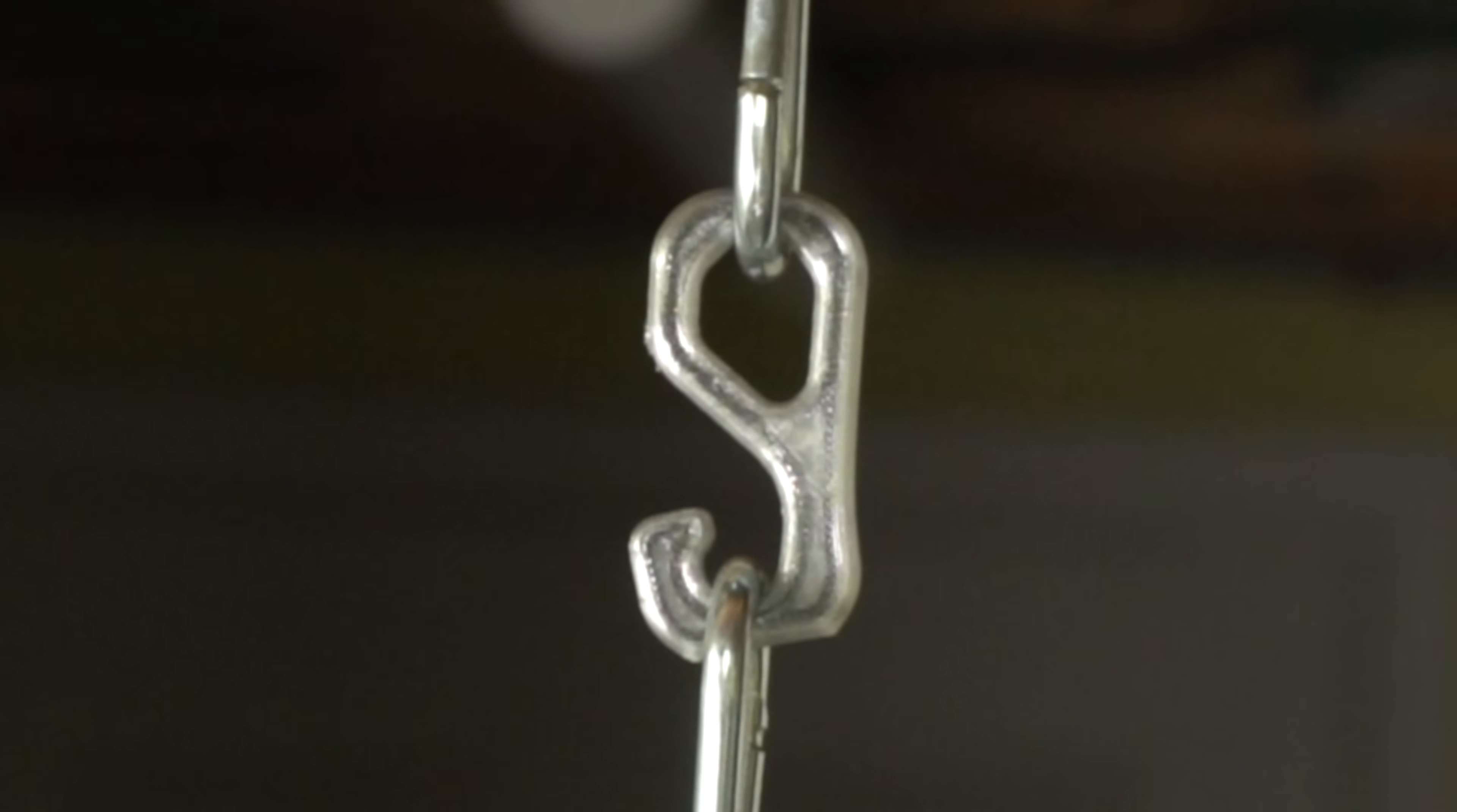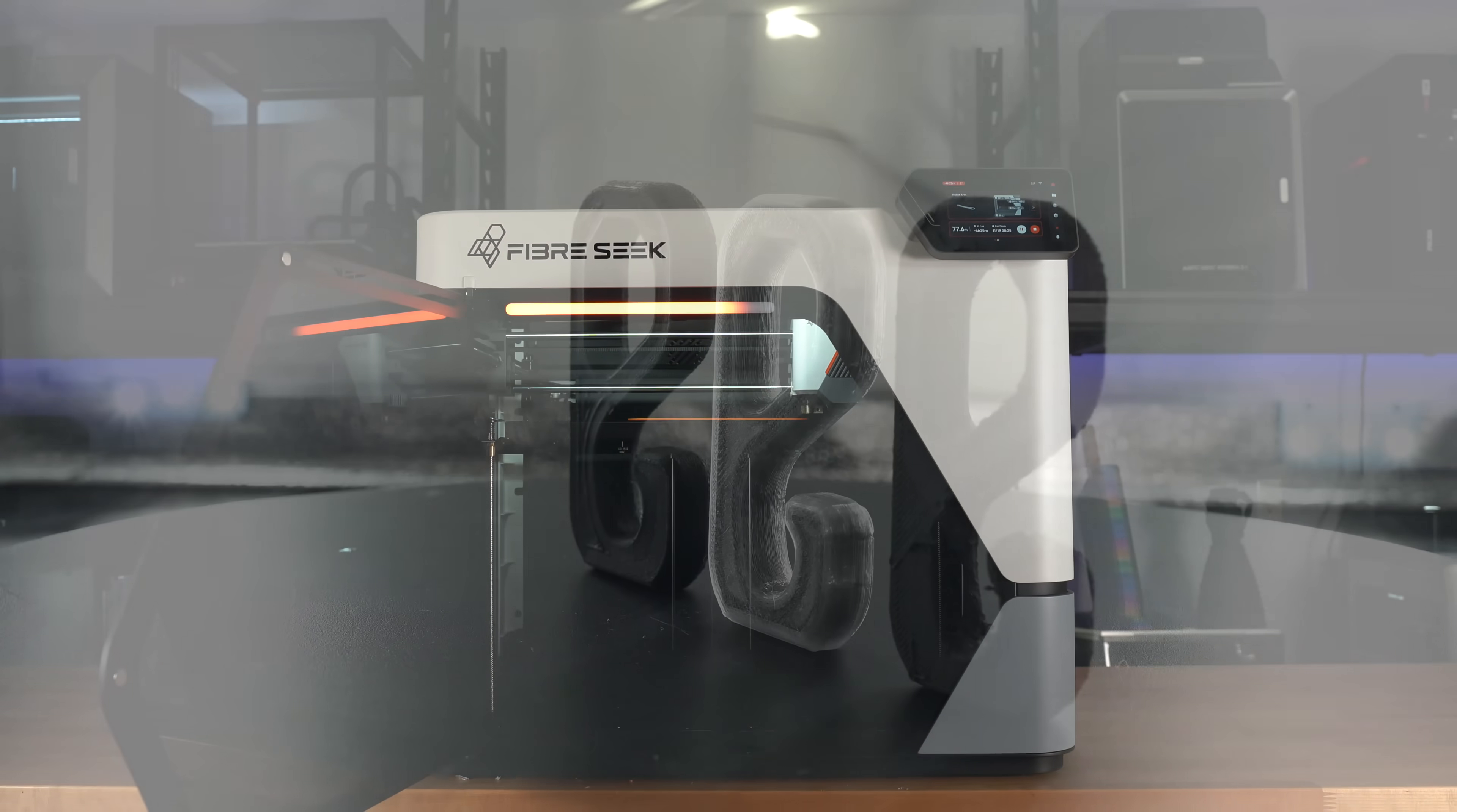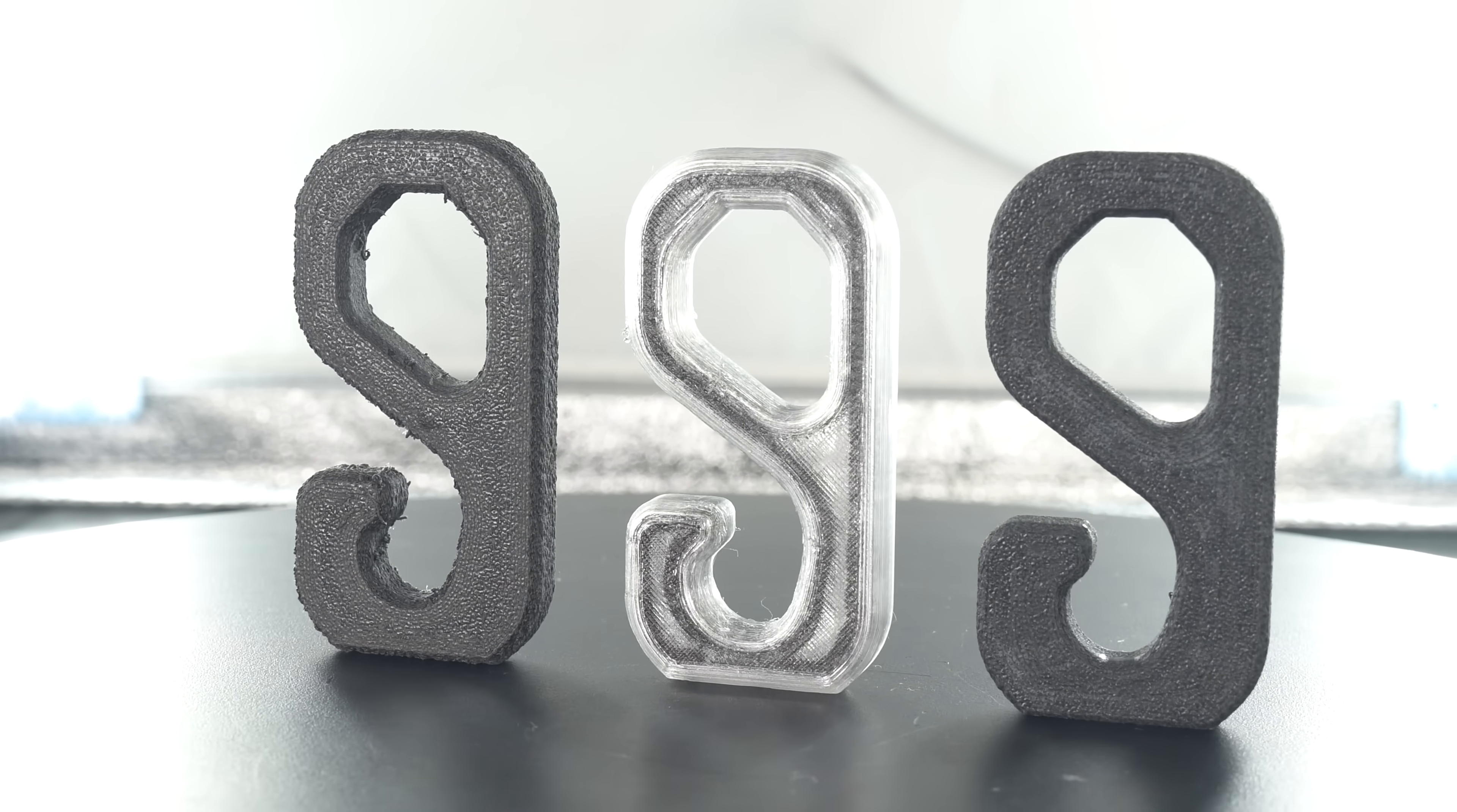If you do, I'd be curious to hear about it in the comments below, along with any other thoughts you might have about this printer. My name's Taylor, this is YGK 3D, and until next time, happy 3D printing.